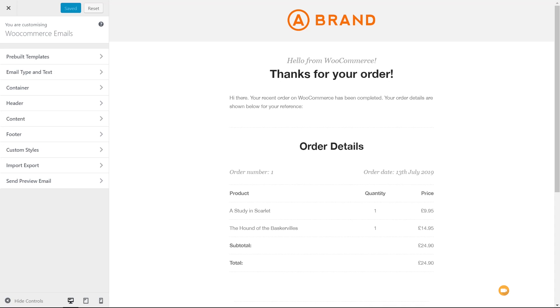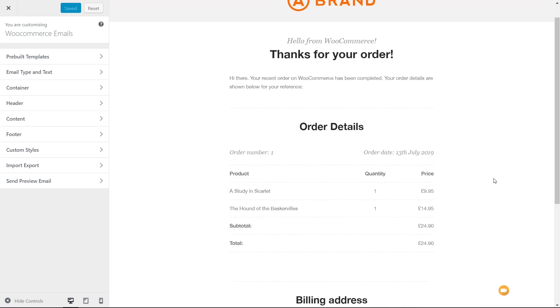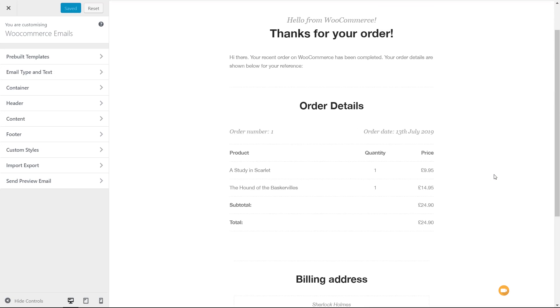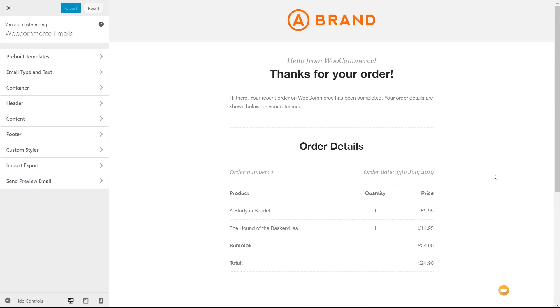We already end up with a much better looking email based upon that particular predefined layout. You can see we've got all various different options in there that have been customized and we can still carry on and customize this to get exactly what we want.